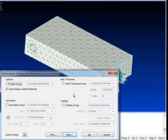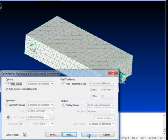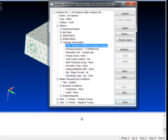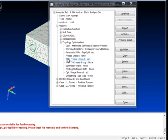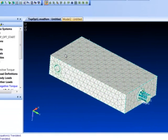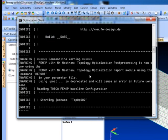We could freeze groups, do some wall thickness things and set up some casting directions. And in this case here I think we're pretty much going to let it go and let it run. All right, let's go ahead and run this now. Hit the analyze button.